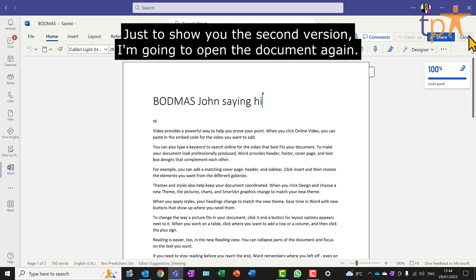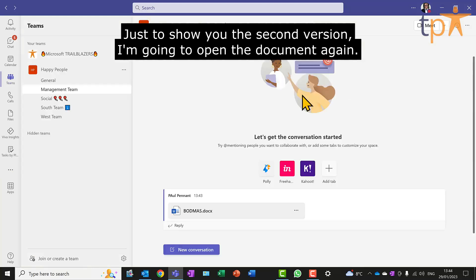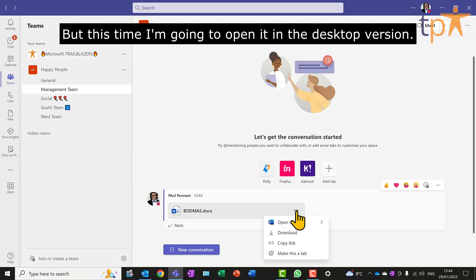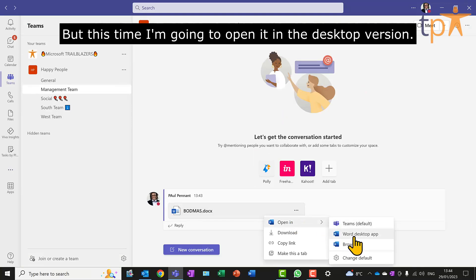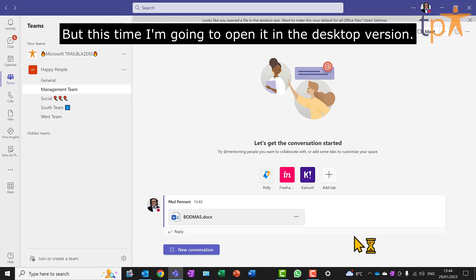Just to show you the second version, I'm going to open the document again, but this time I'm going to open it in the desktop version.